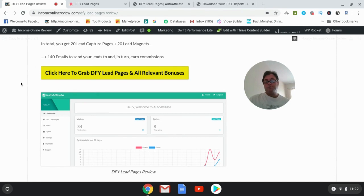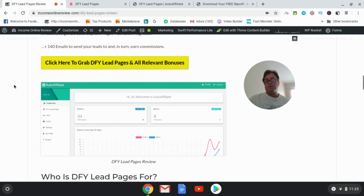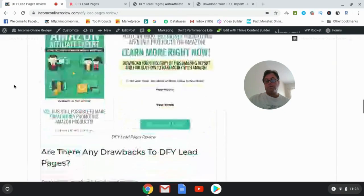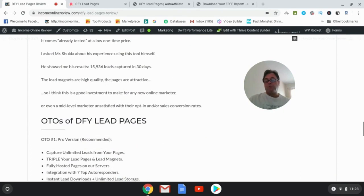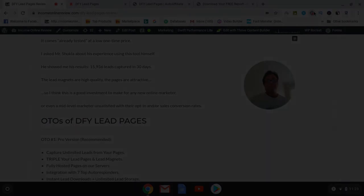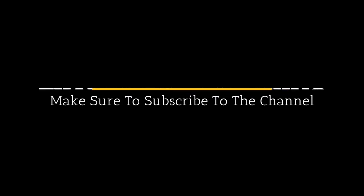Now if you are on YouTube, what you would do is just go ahead and click on the link in the description box. That's going to take you to the sales page, and then all of my bonuses will be waiting for you as well. So this concludes my DFY Lead Pages review. I want to thank you for watching and see you in the next review. Thank you.